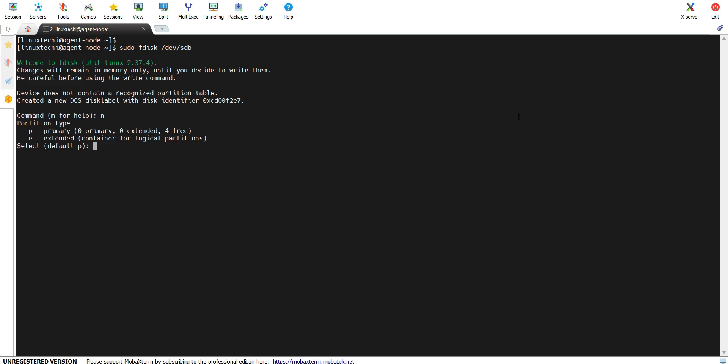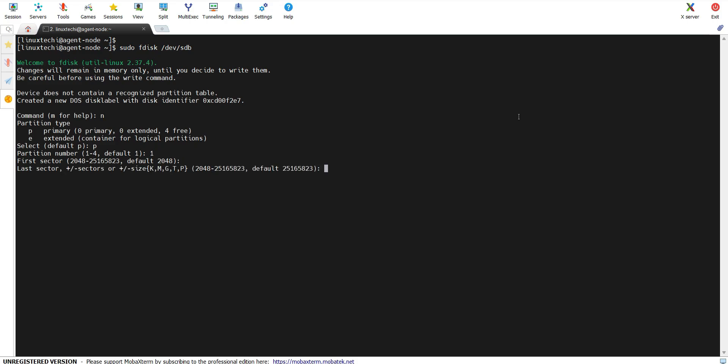The first four partitions on any disk are considered primary partitions, so type p here. The partition number will be 1. Hit enter to accept the default first sector. In the last sector, specify the size of your partition — say 5 GB — so type +5G and hit enter.